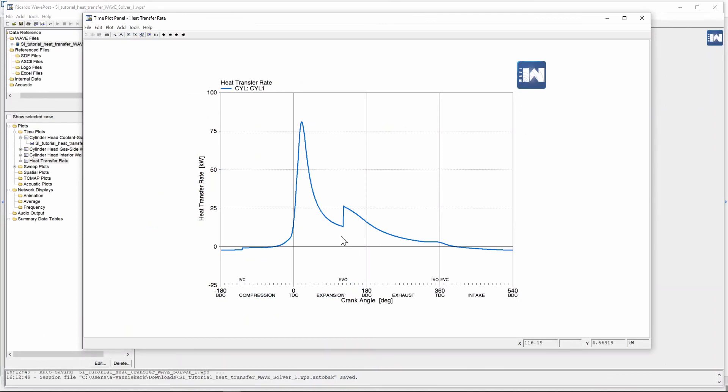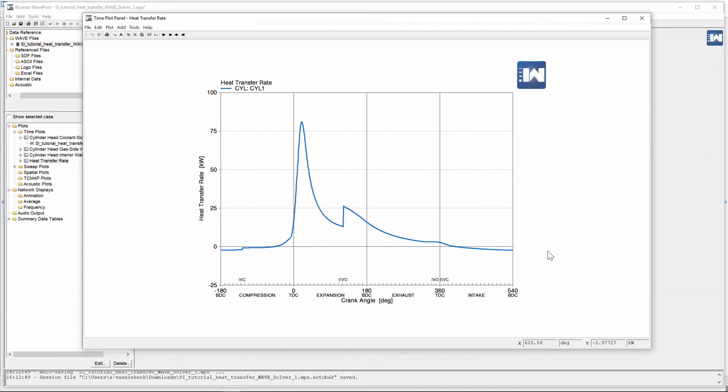As soon as our exit valve opens that value of c1 changes it becomes bigger and that influences our convective heat transfer coefficient that Ricardo Wave uses in the Woschni correlation which results in this big step change in the heat transfer rate.